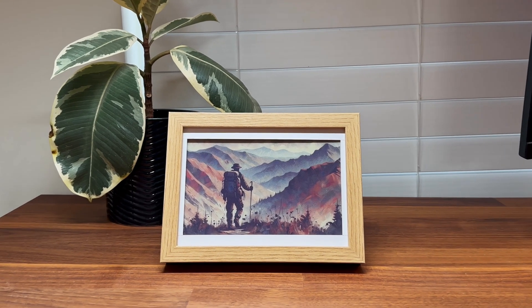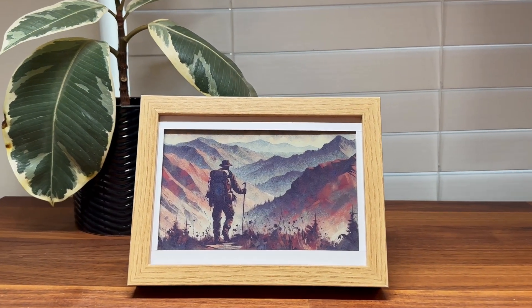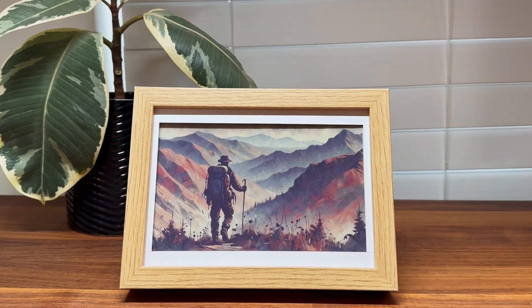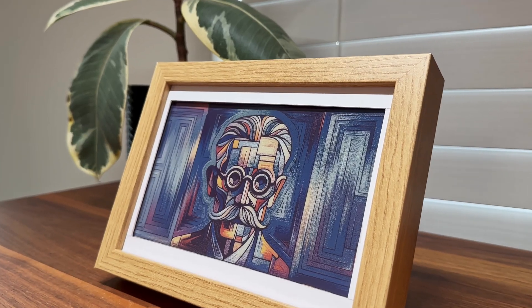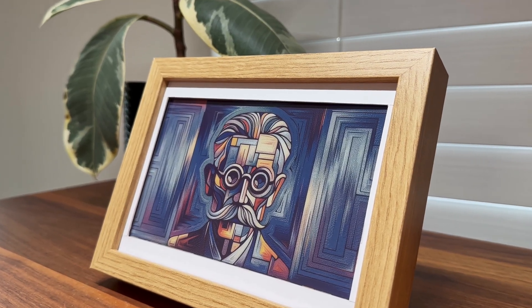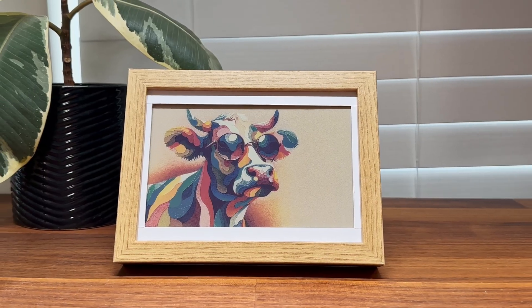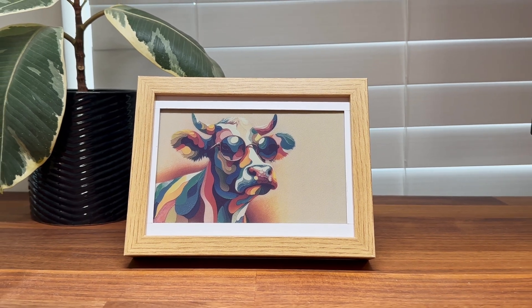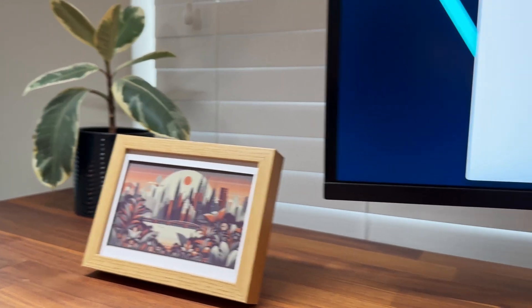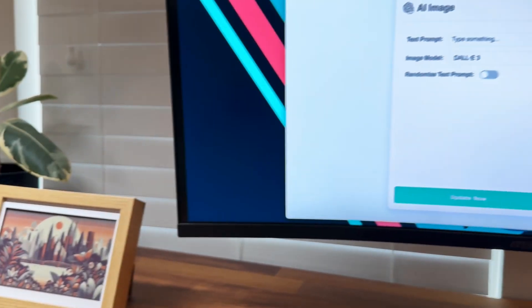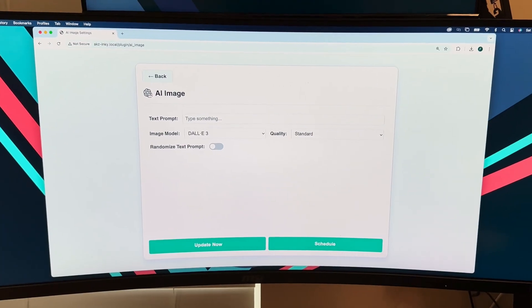I've always wanted a digital picture frame to showcase AI-generated images — a frame that could display random daily artwork or create visuals from text prompts on the fly. Today, I'll be building an AI image plugin for my DIY e-ink display. This project also comes with a web UI, making it easy to configure and provide text prompts for images and schedule updates.